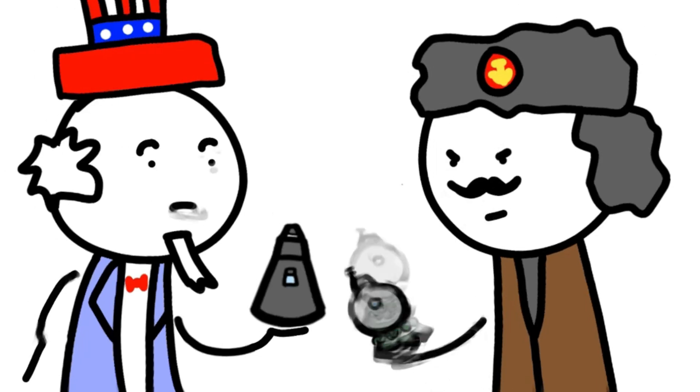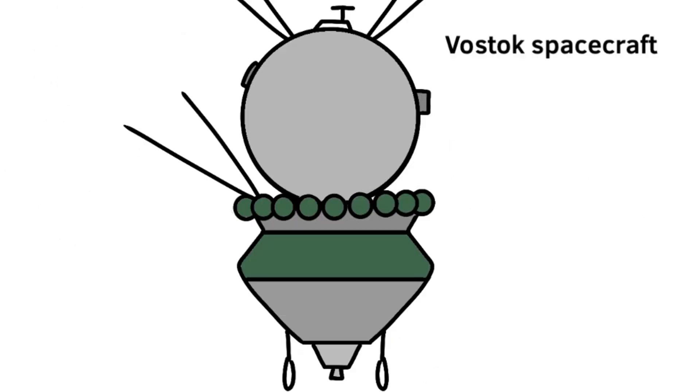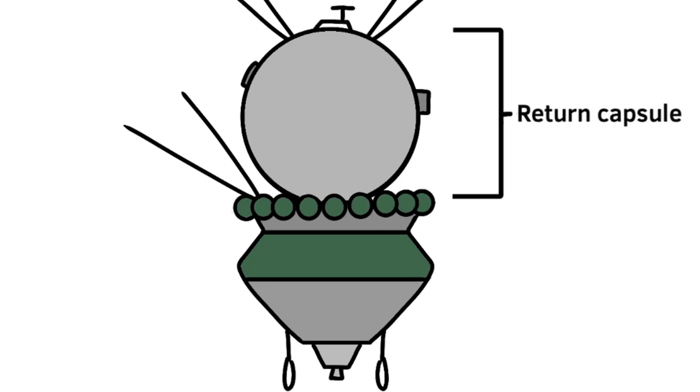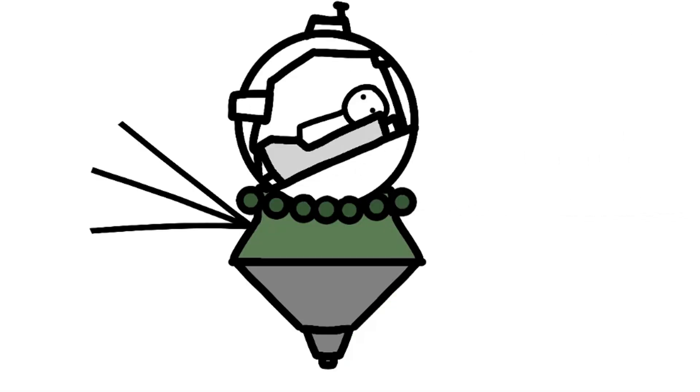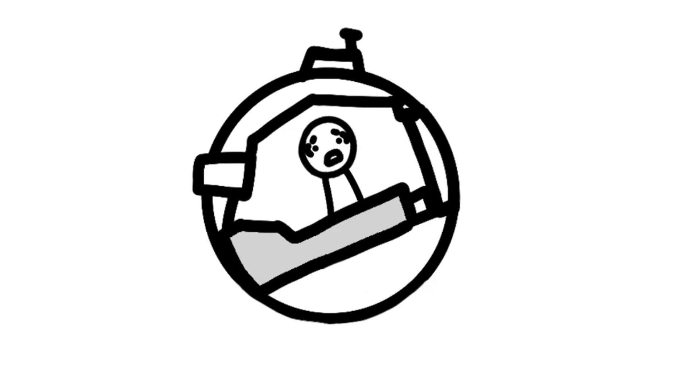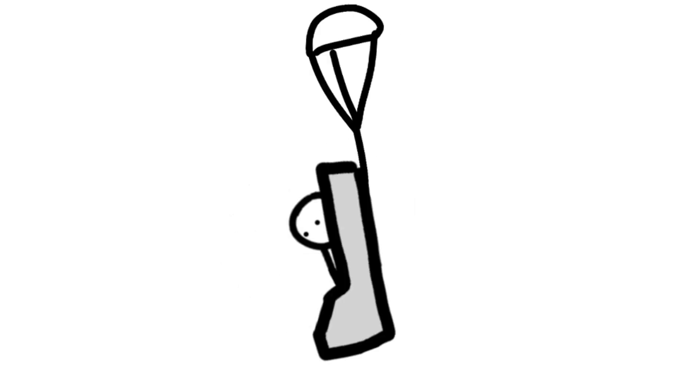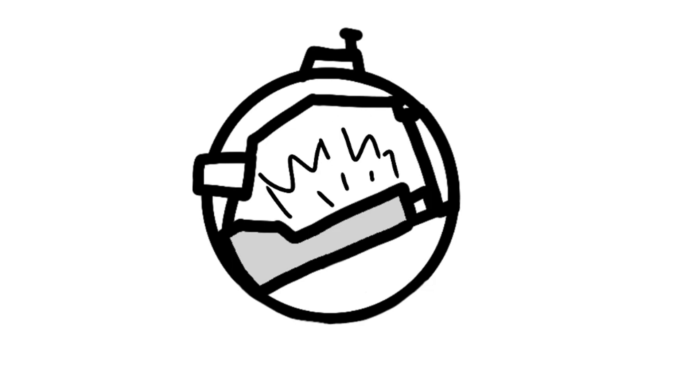The Russians had the Vostok spacecraft. It was split into two parts, the return capsule and the service module. They would separate prior to re-entry. Inside the return capsule is where the cosmonaut would sit. After re-entry, the cosmonaut would be ejected out of the capsule. The hatch would open, and the seat would blast out of the capsule before deploying its own parachutes. In previous missions, the ejection seat was swapped out for a capsule for dogs.